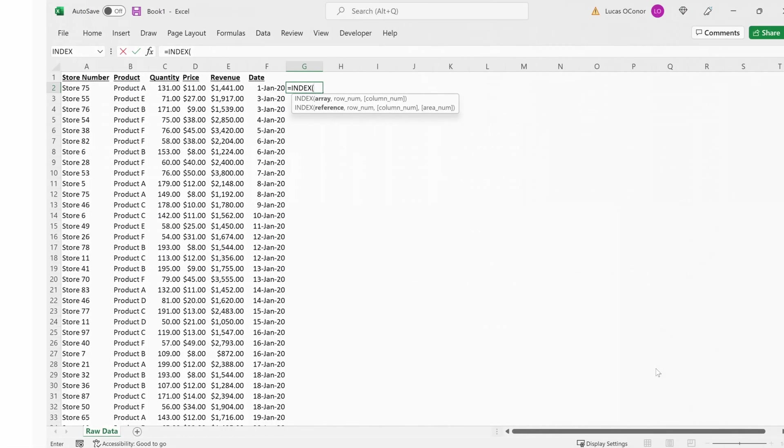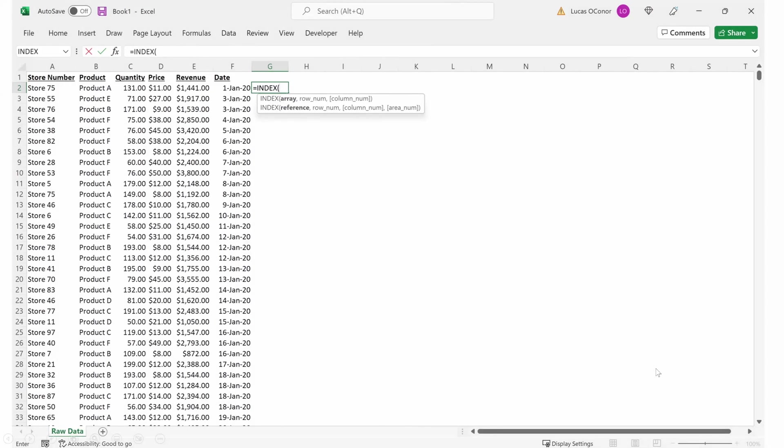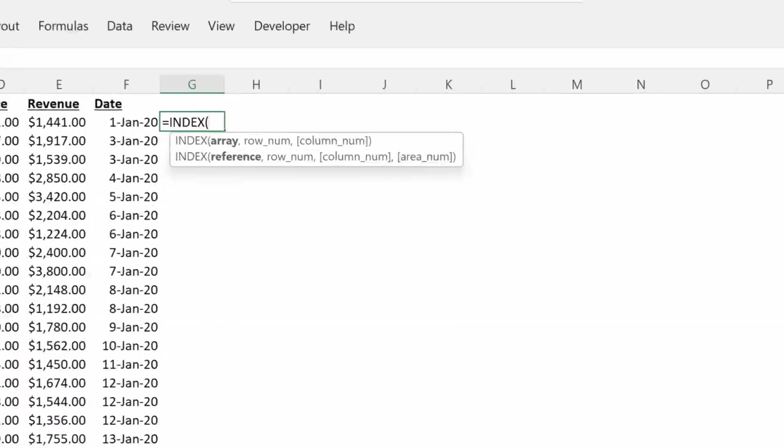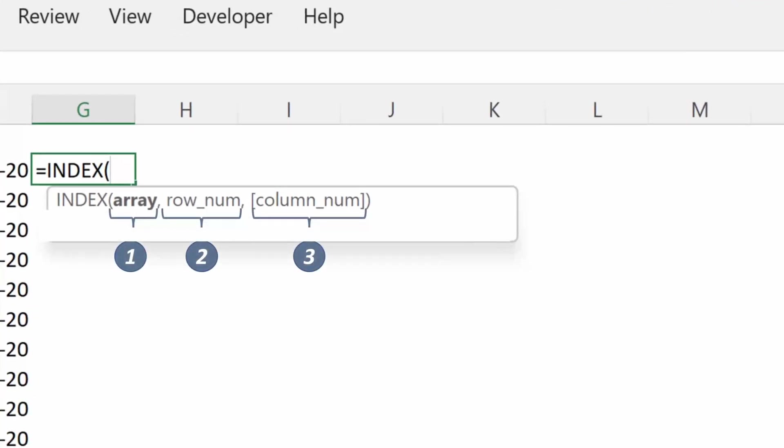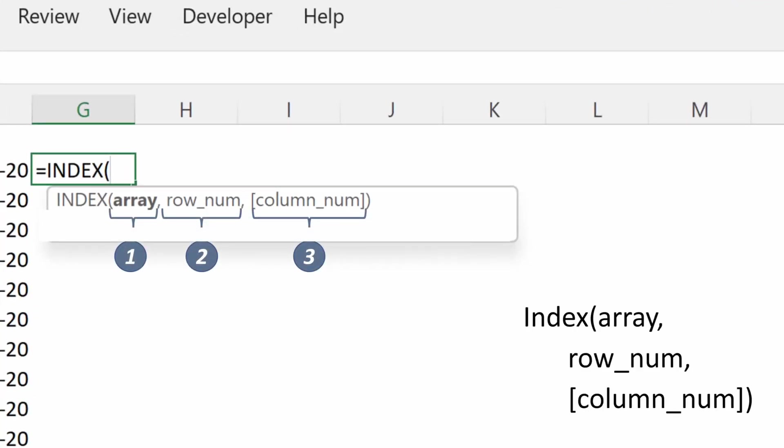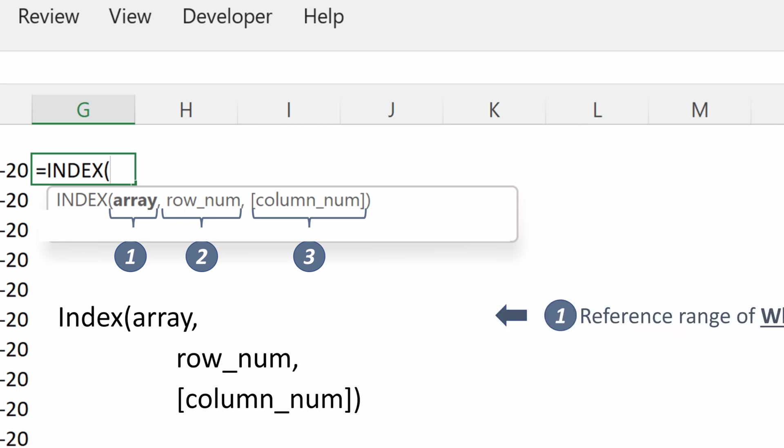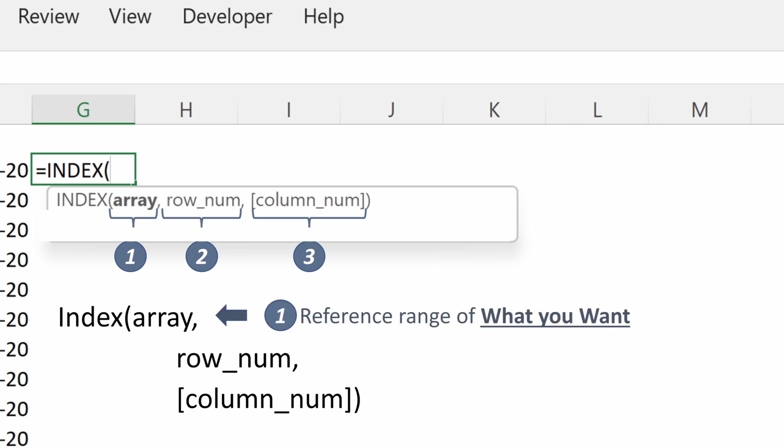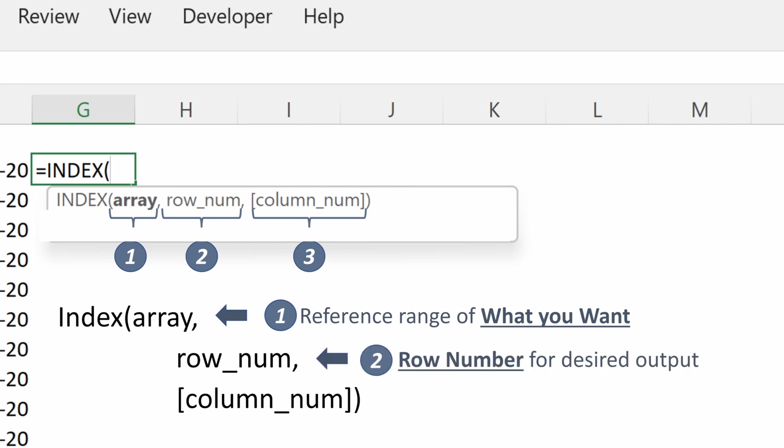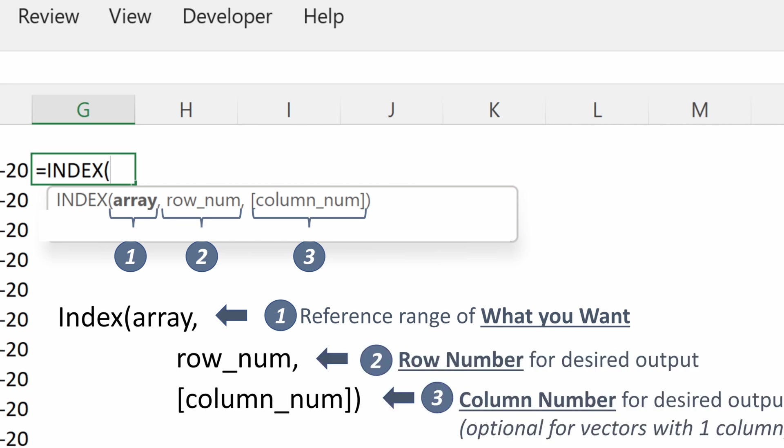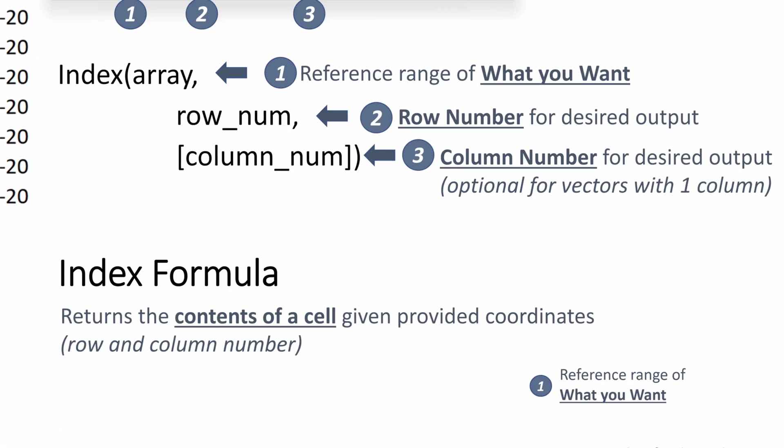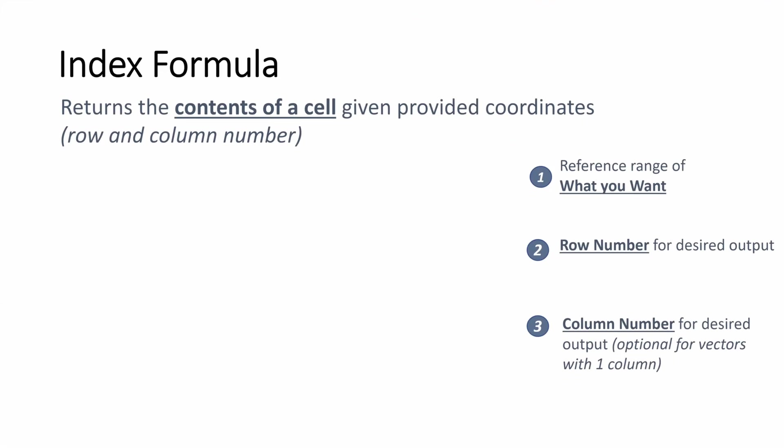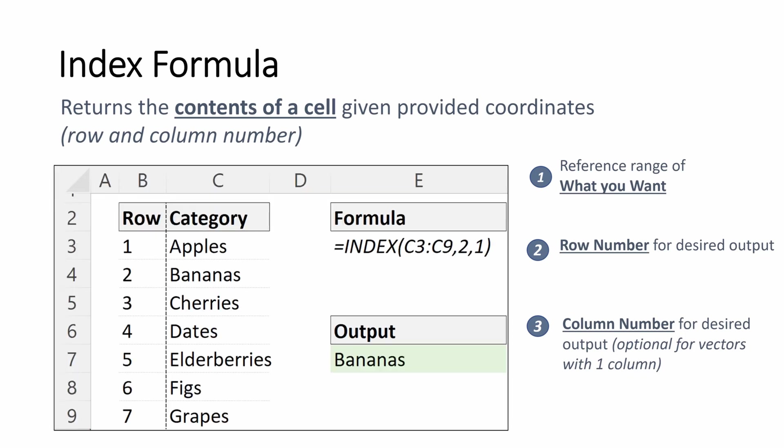So the first formula we're going to talk about is an index. Let's look at the three criteria that Excel gives us. It asks for an array, a row number and a column number. The array is the reference range of what you want, what you want this cell to return. The row number is going to be the row number in your array you would like to return. And then the column number will be the column number in your array you'd like to return. Default is one.